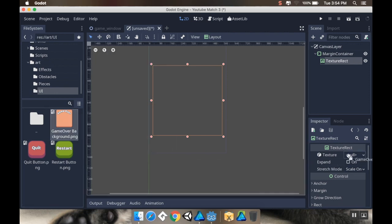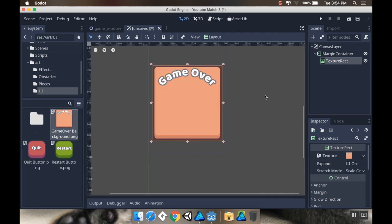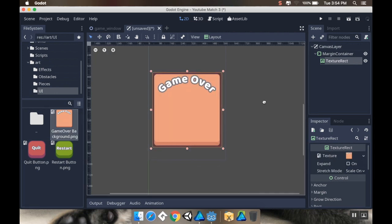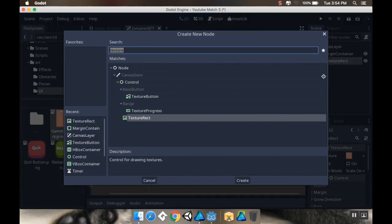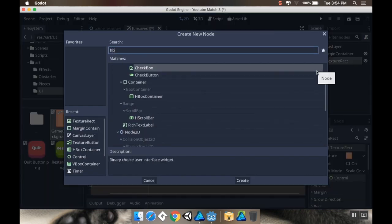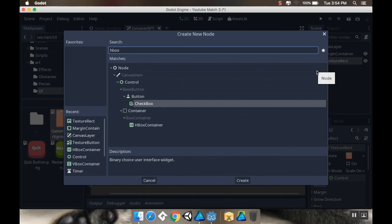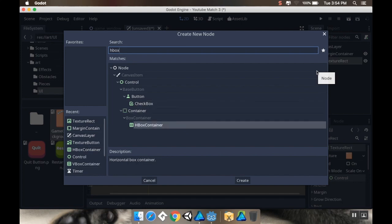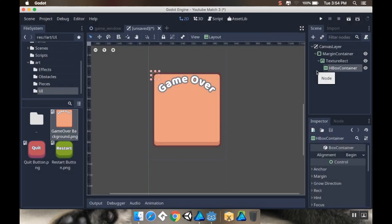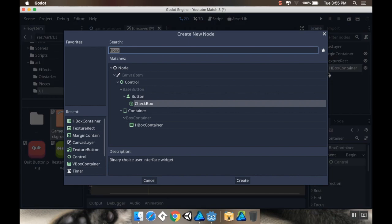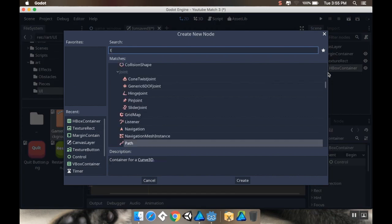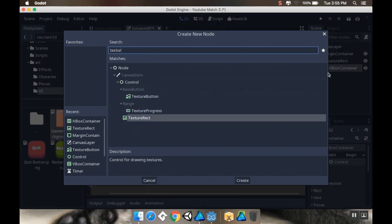In here I'm going to make a child node that's a horizontal box container for the buttons. This will have two children nodes, both of them texture buttons. I'm just going to duplicate that last node.